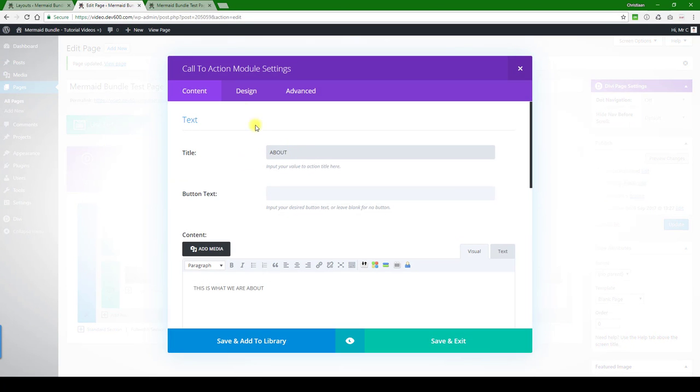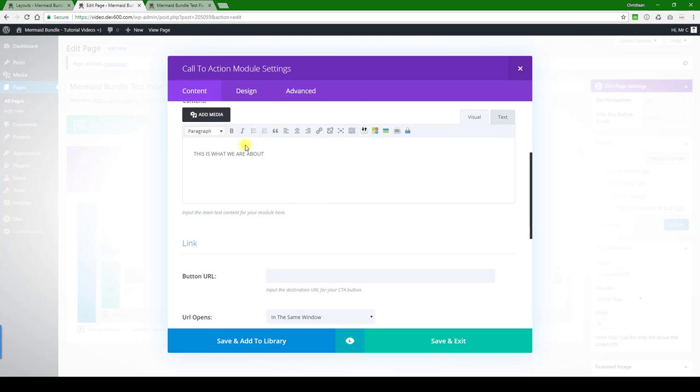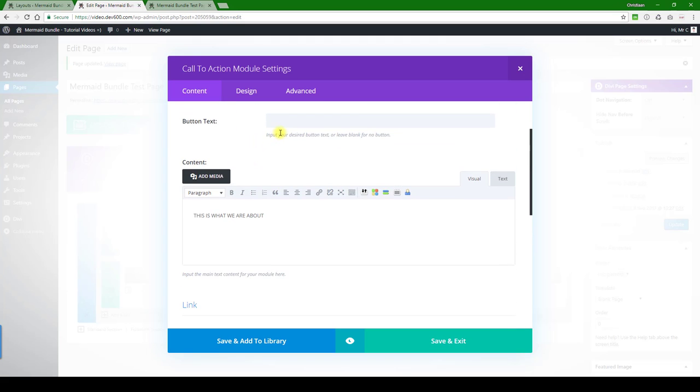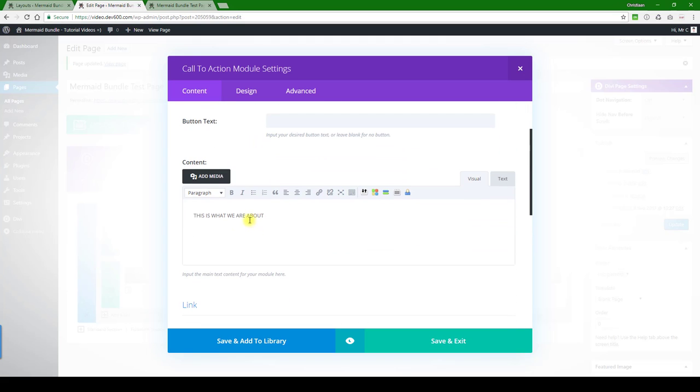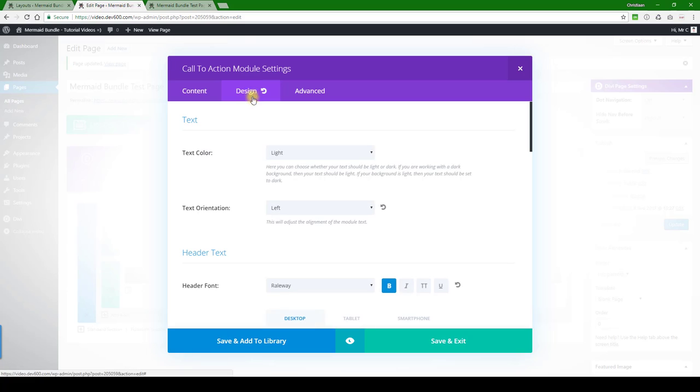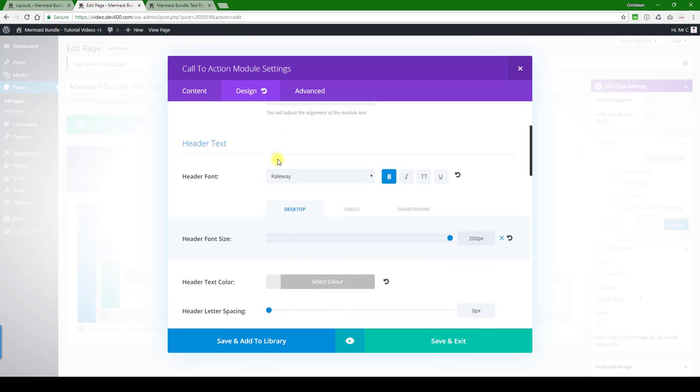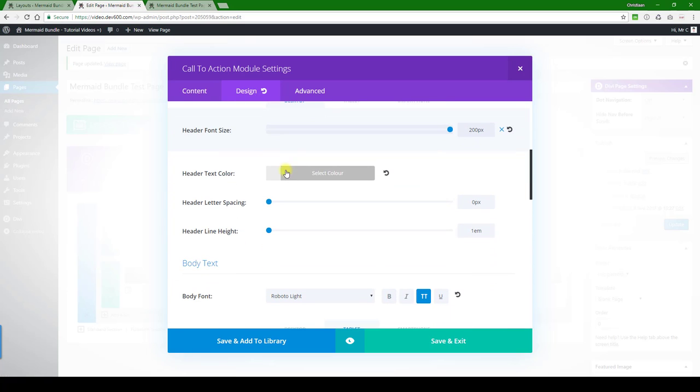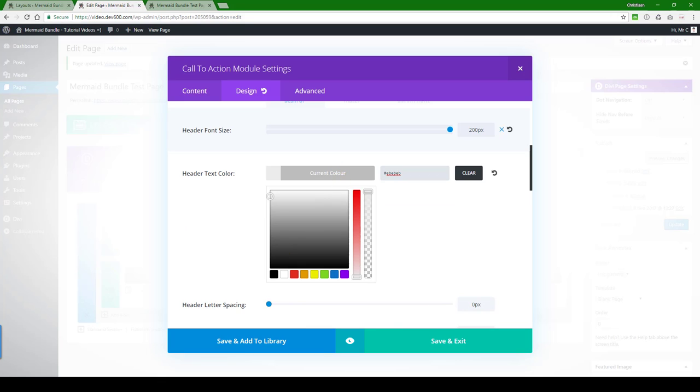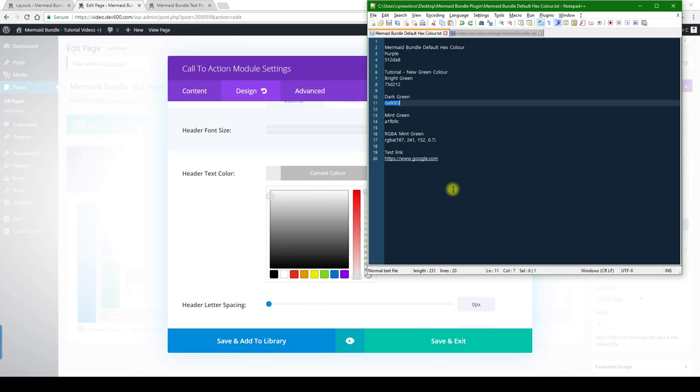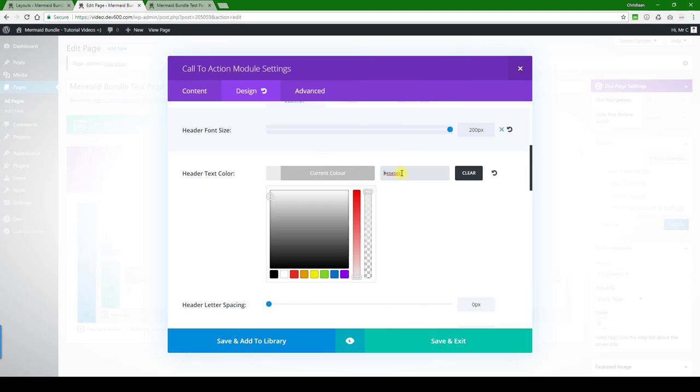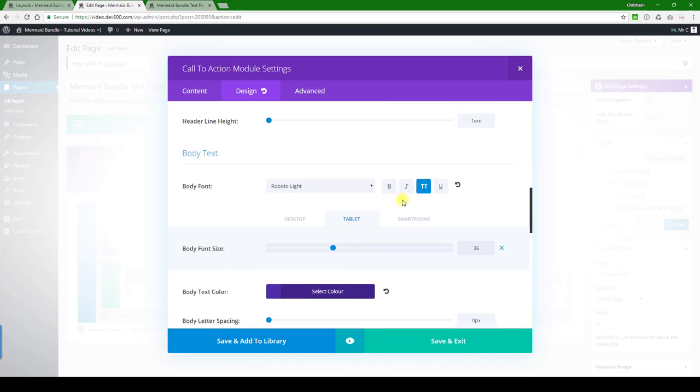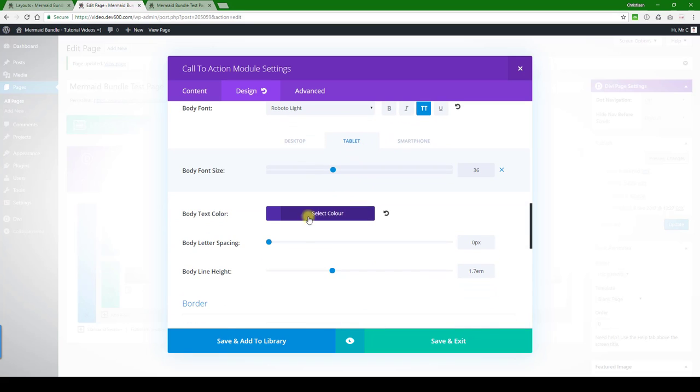Here we can change the headline and the subheading. Then the design. Let's see, we've got this light gray. Let's change that to a mint green as an example. There we go. And then we've got a big headline.